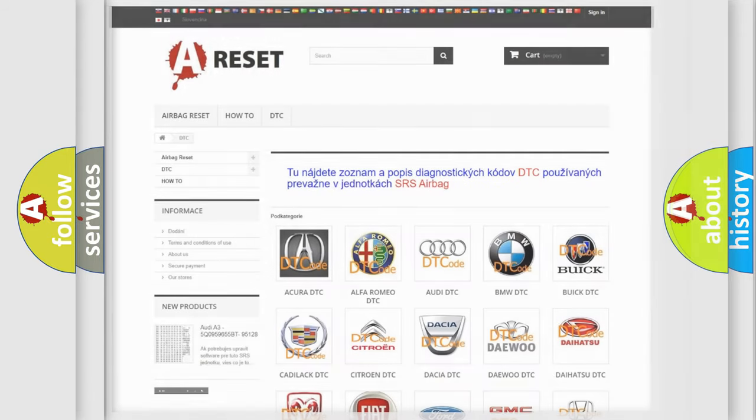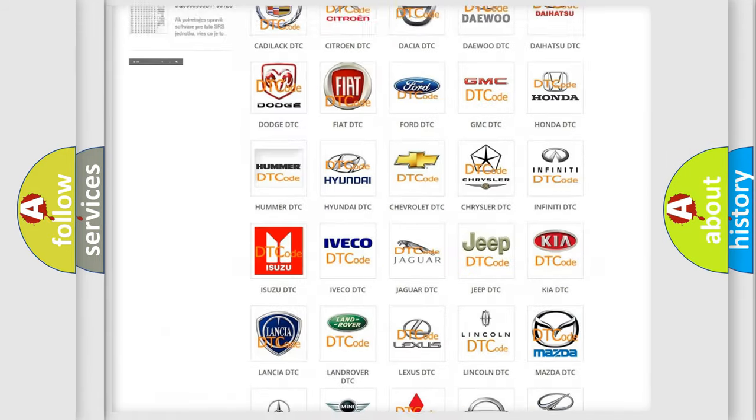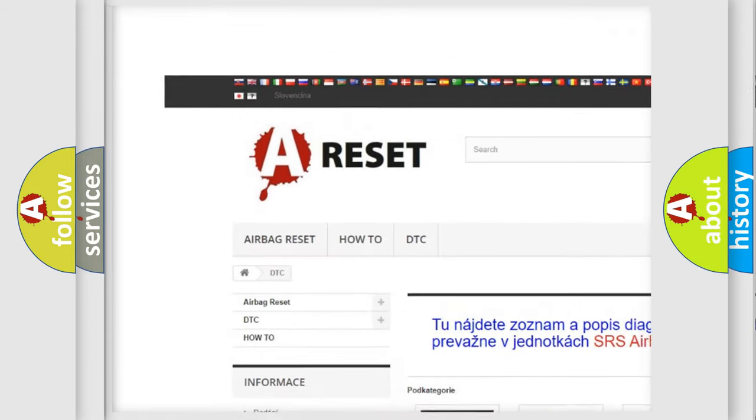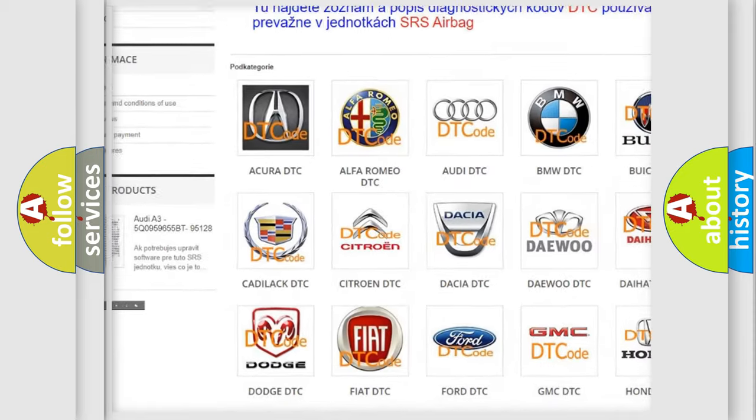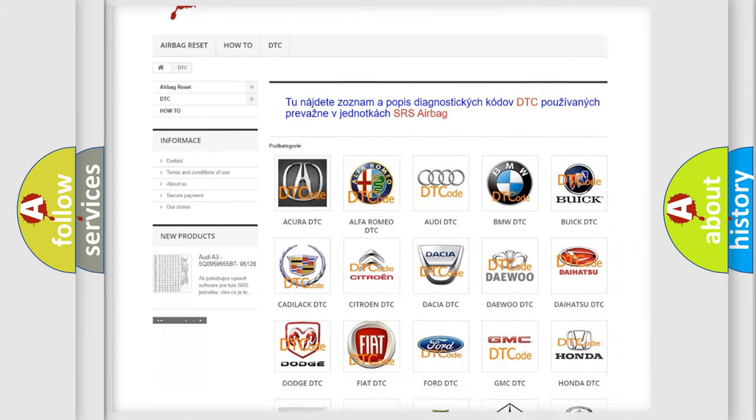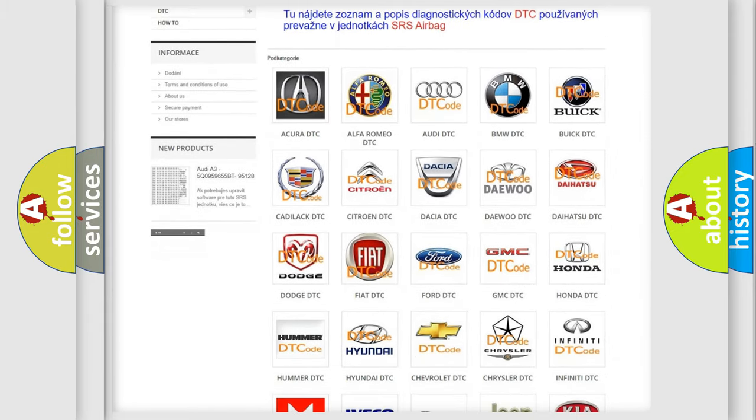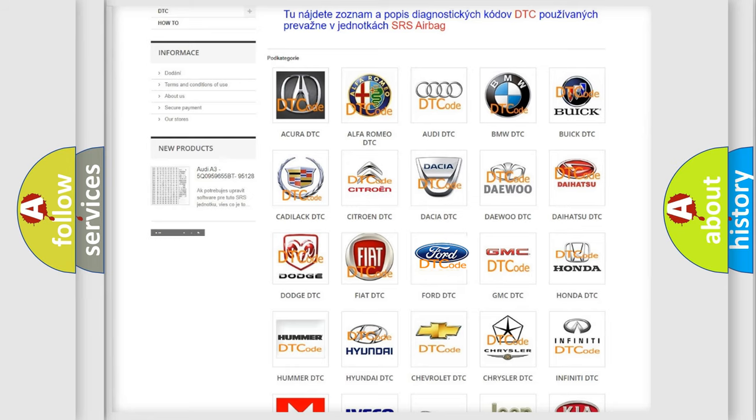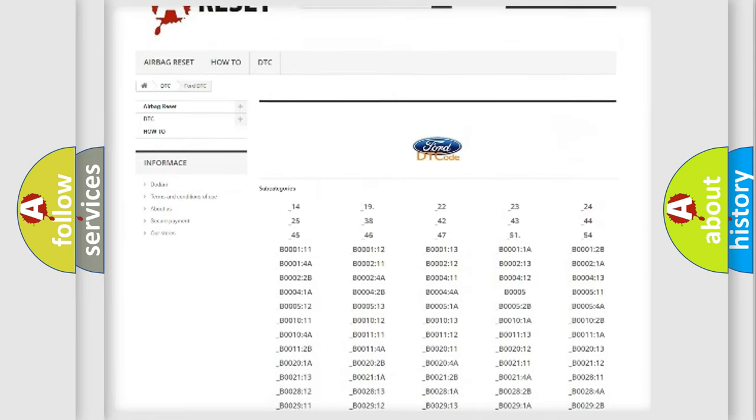Our website airbagreset.sk produces useful videos for you. You do not have to go through the OBD2 protocol anymore to know how to troubleshoot any car breakdown.